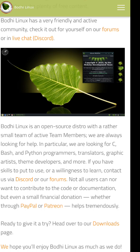Bodhi Linux uses Ubuntu LTS and the Moksha desktop. It's extremely lightweight and highly customizable.